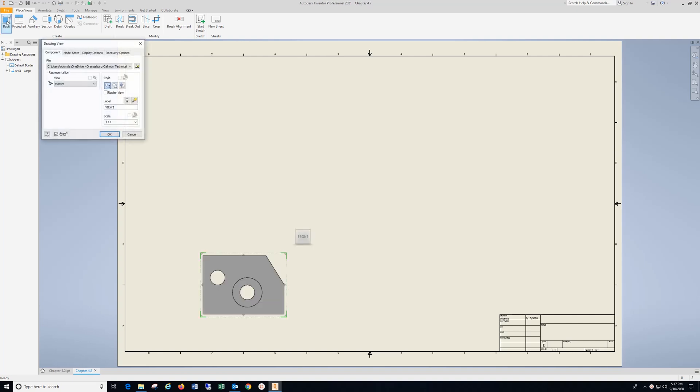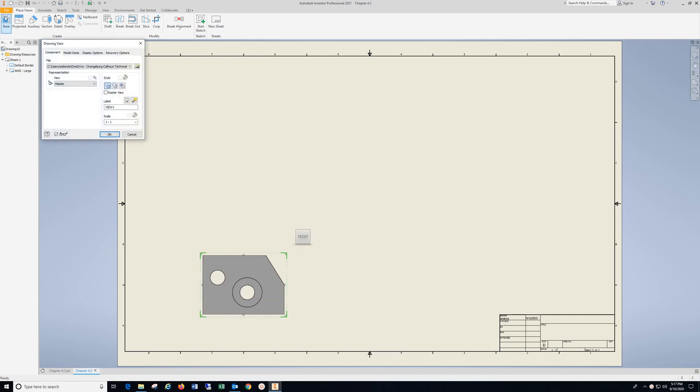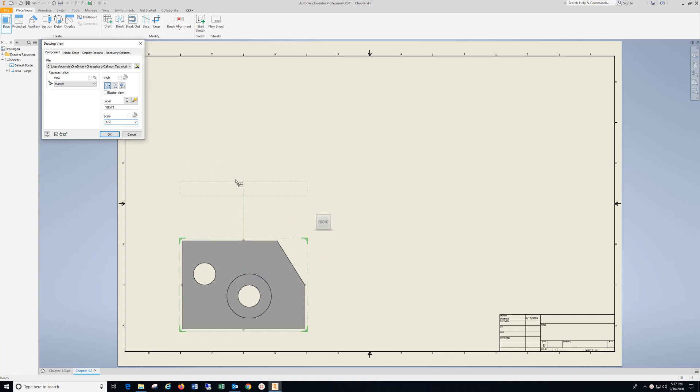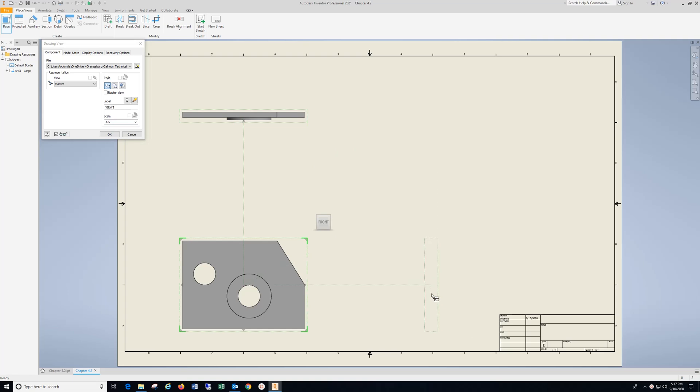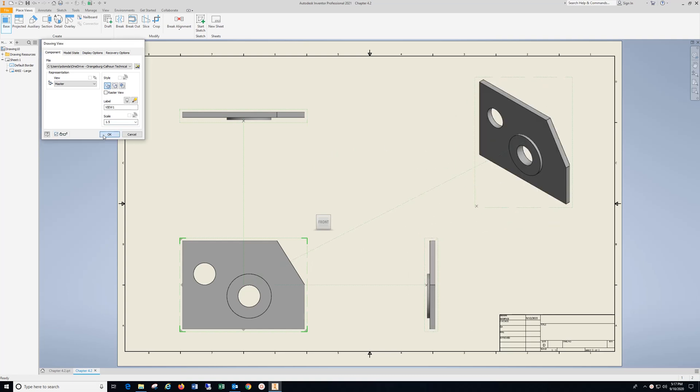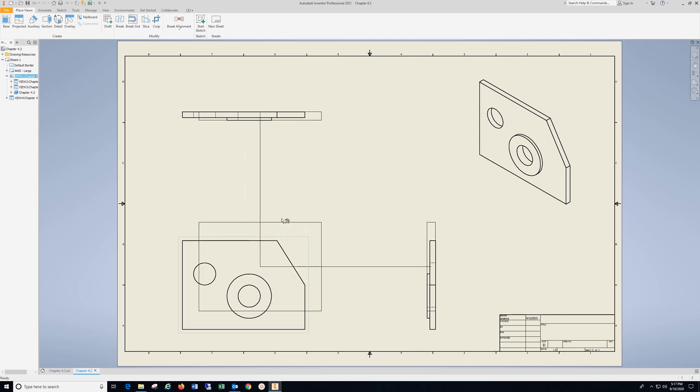Base View under Place Views. I'm going to scale up to 2, then drop it back to 1.5. I'm going to put in Top View, Right Side, and Isometric, then hit OK. Hold down the left mouse and bring this up a bit.